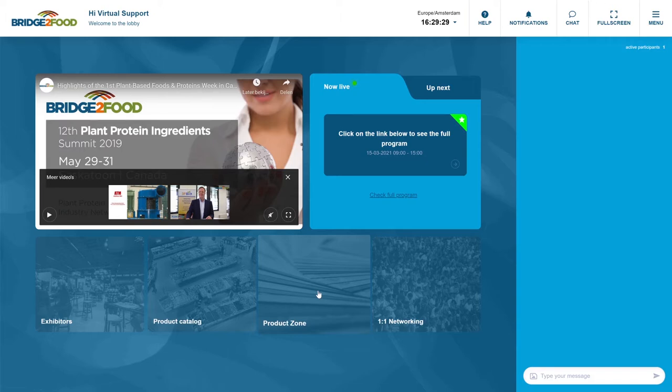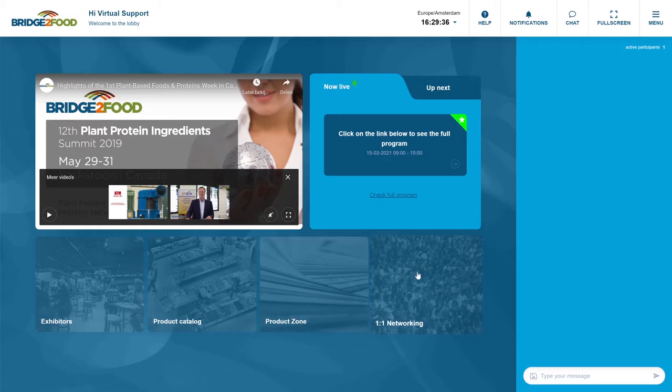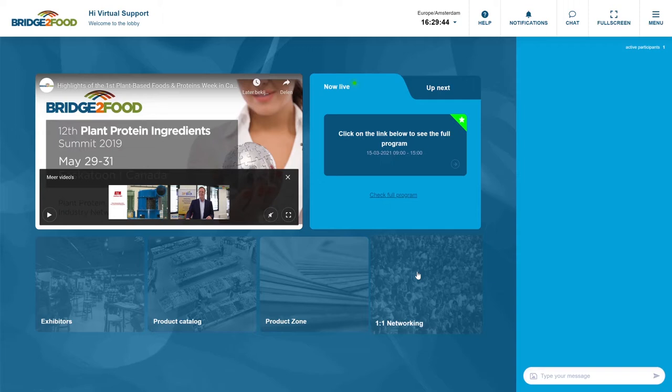the product zone, what are the brochures and all the product information that you can get from these specific products; and a one-on-one networking where you have access to all the attendees available on the event and where you have the possibility to start a chat, schedule meetings and interact right away.